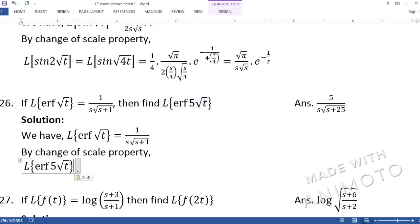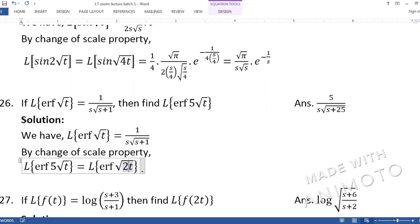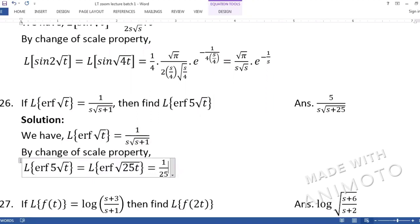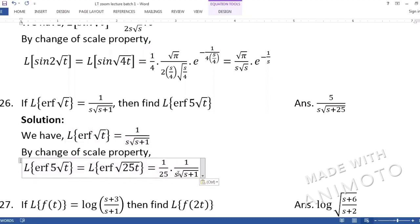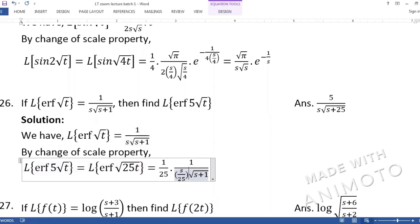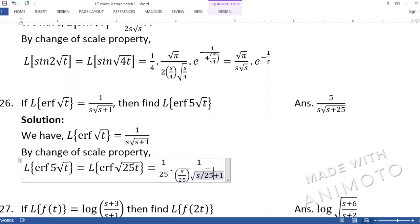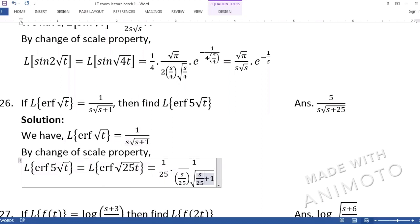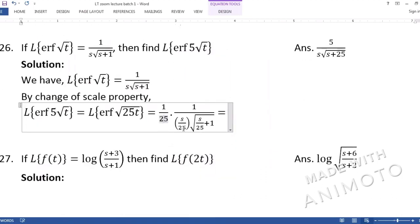Here again, if you think the scale is 5, that would be wrong — same trap as before, like sin(2√t). The scale is not 5 because 5 multiplies √t, not t. We must take 5 inside the root: 5√t = √(25t), so the proper scale value a = 25. Now we write 1/25 and replace every s with s/25.